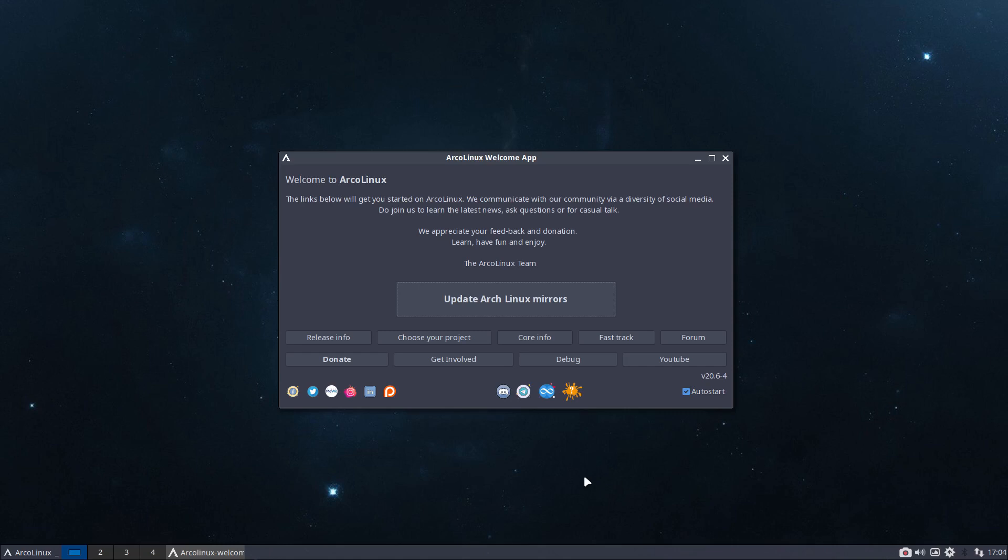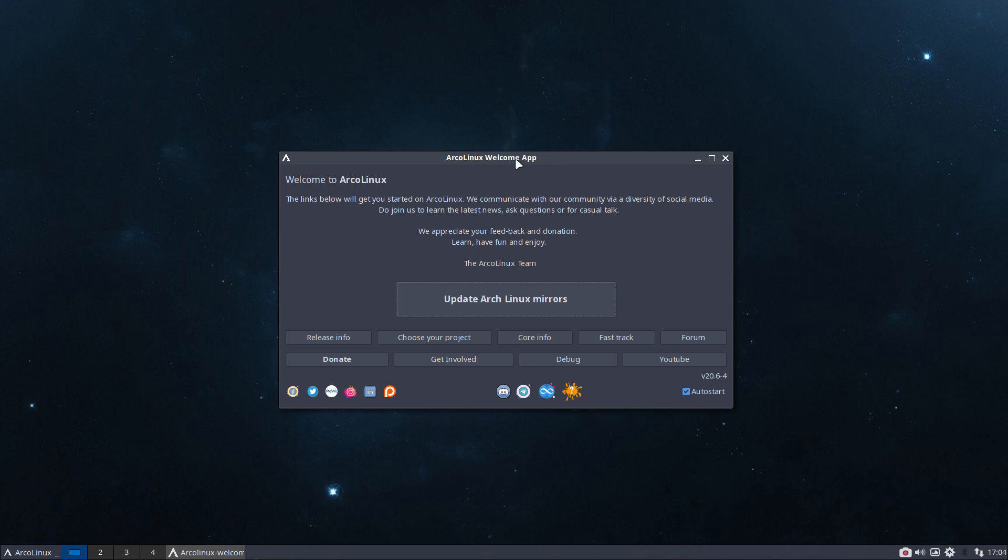Hi, welcome. When you install ArcoLinux JWM or Joe's Windows Manager, this is what you'll get. You get a greeting from the ArcoLinux Welcome app.